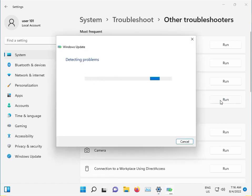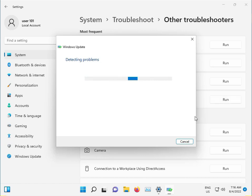This is actually Windows' built-in troubleshooter feature. If there are any issues, it will show them here.